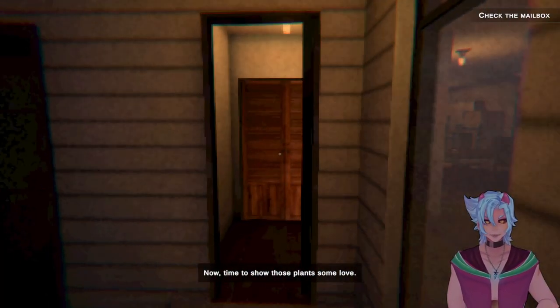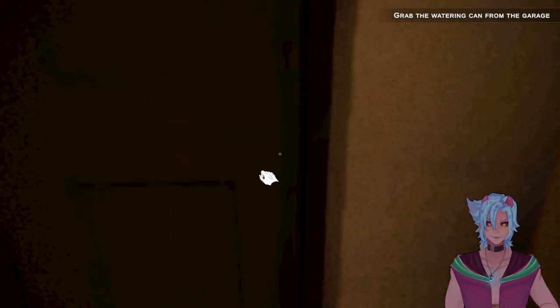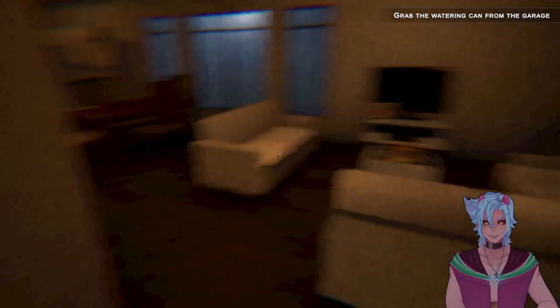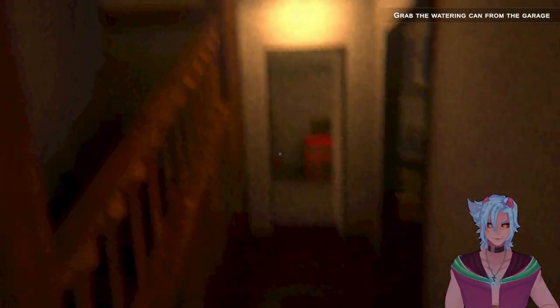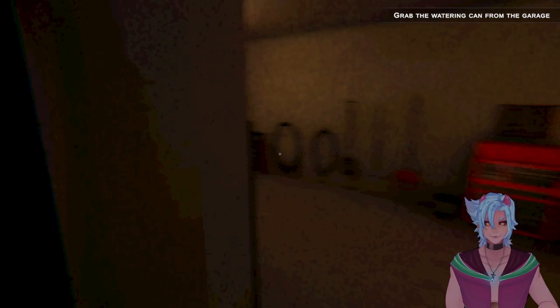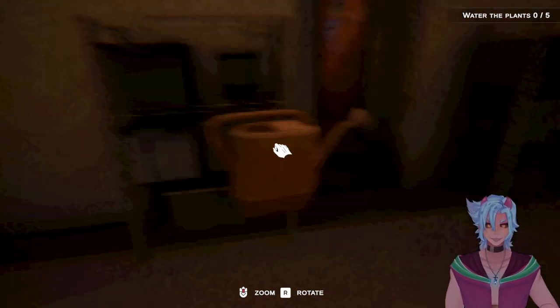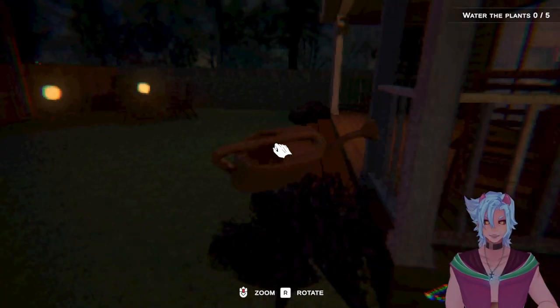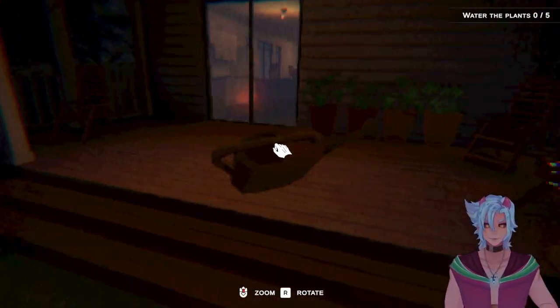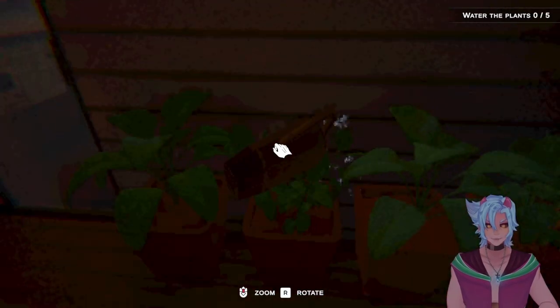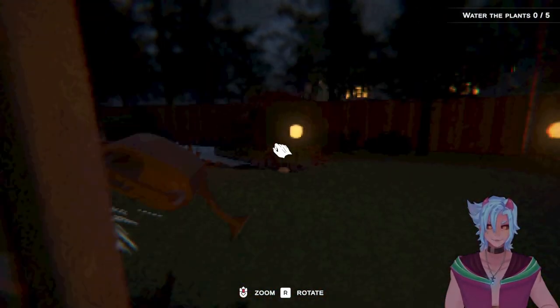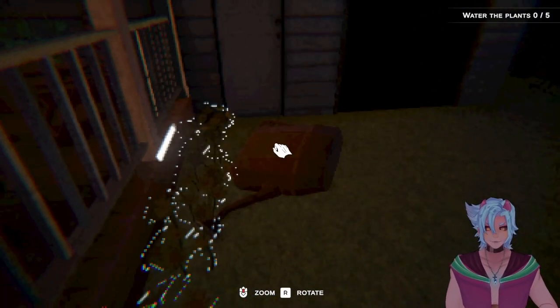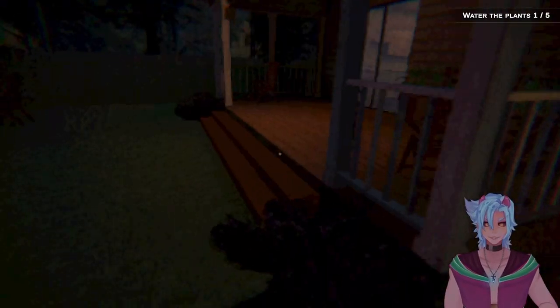Time to show these plants some love. Can't have them go wilting on me. No. We can't. Grab the watering can from the garage. Okay. The garage was down here. Right? Ducky. I'm asking you protect me. Okay. The music has gotten increasingly worse.